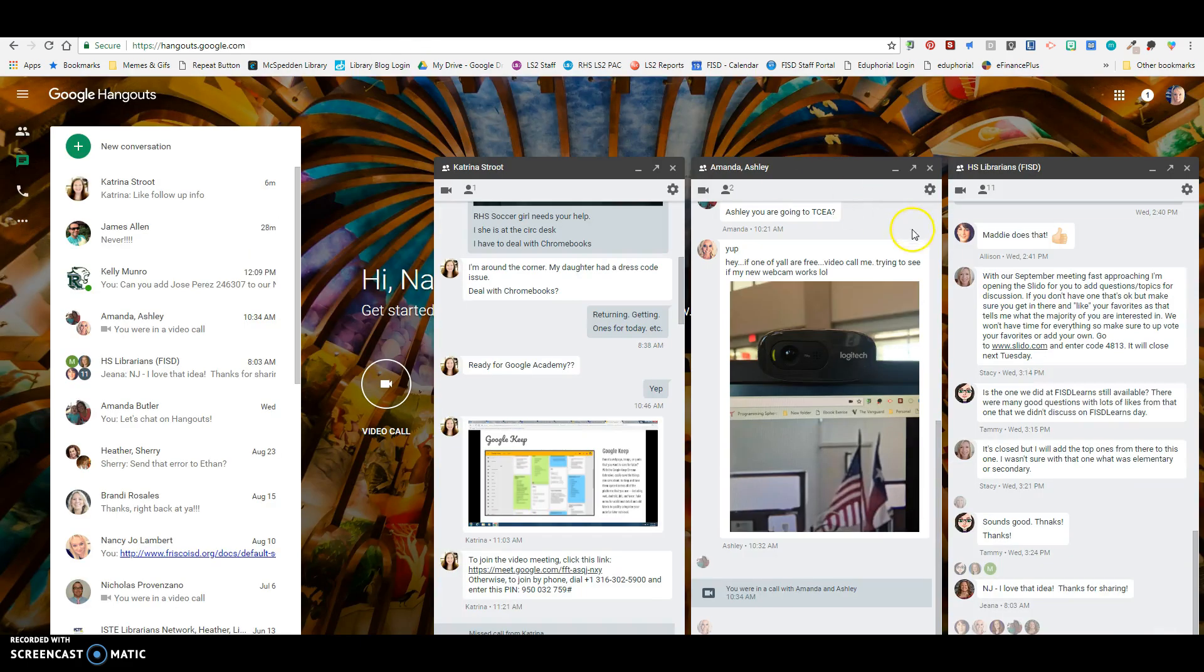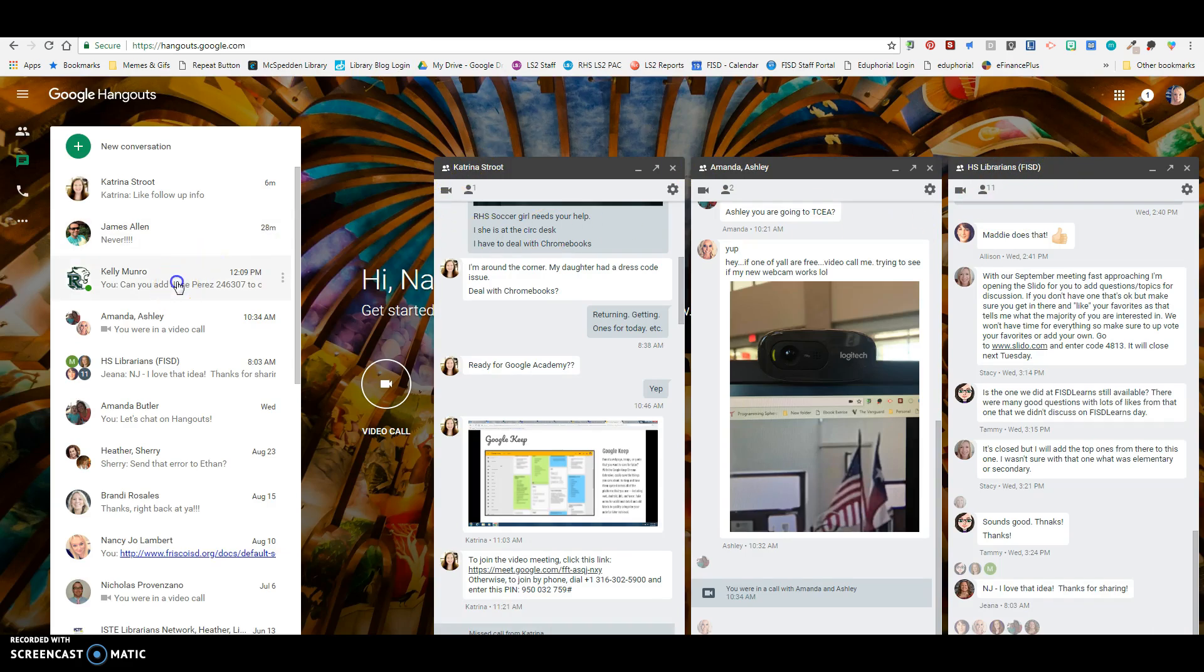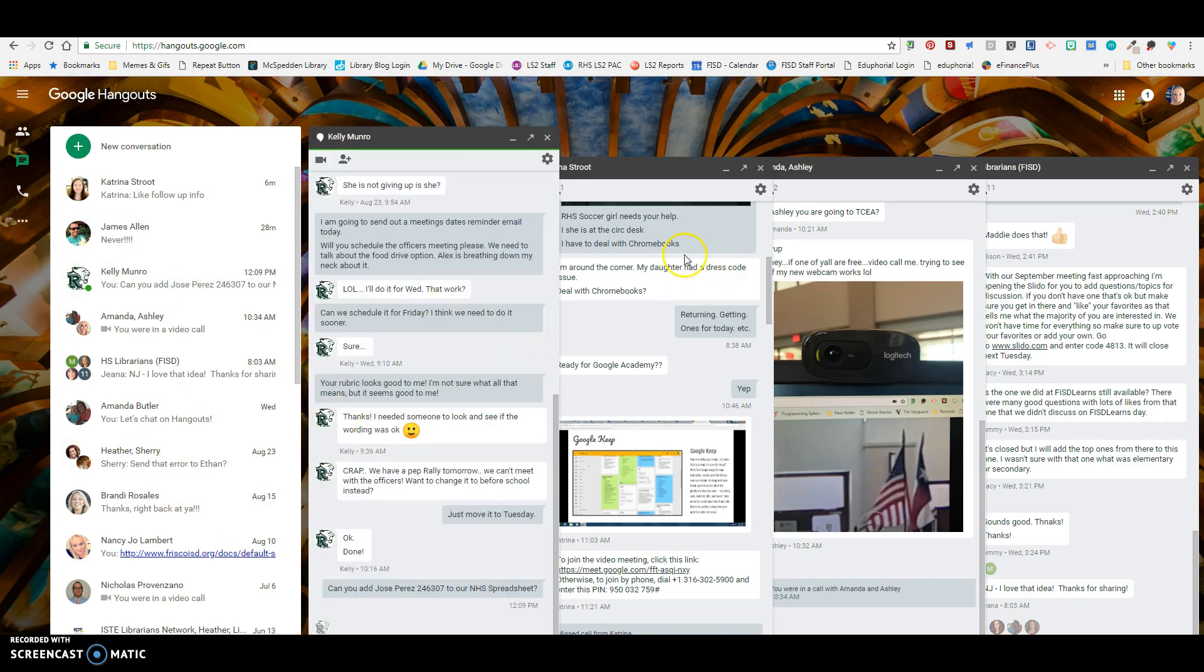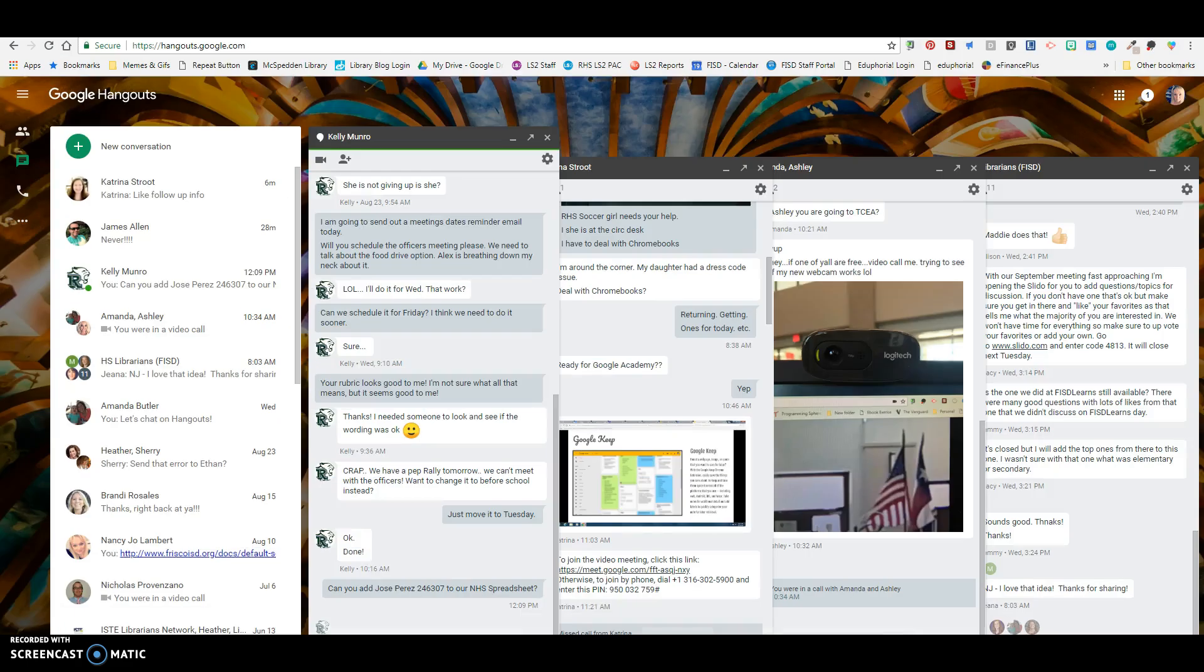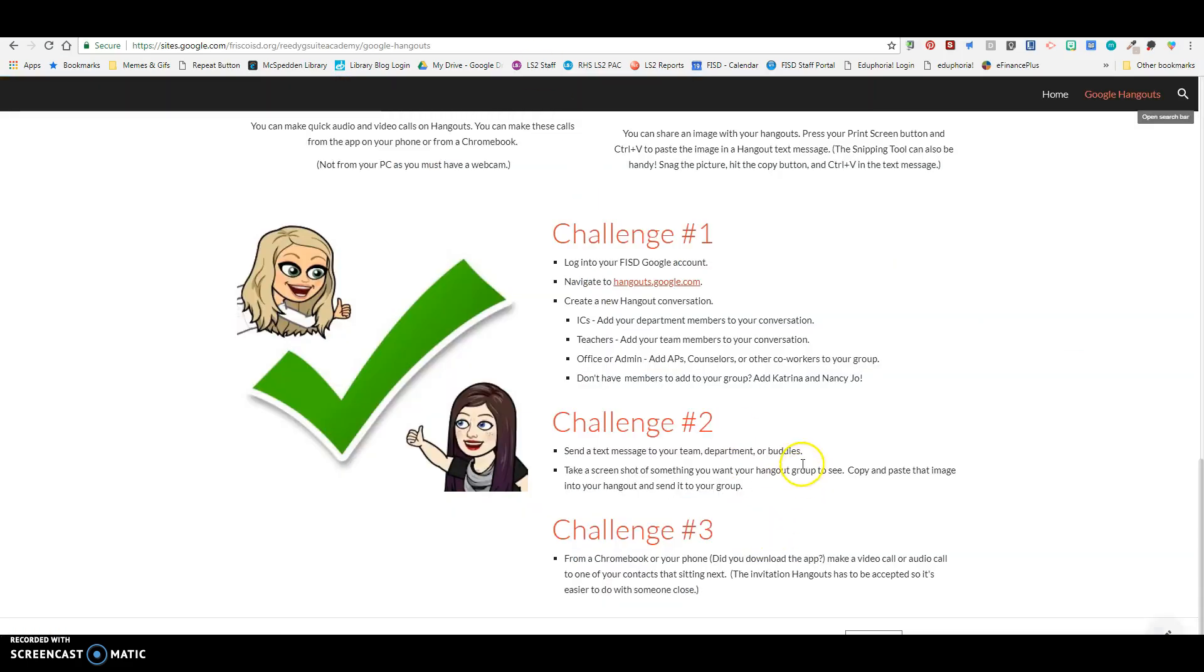For me, I have Hangout conversations. These are a couple of librarians. These are all the FISD high school librarians. And then Katrina and I have one. Kelly Monroe and I have one. So these are people that you want to communicate with on a regular basis. So you want to create those groups in your Hangouts and invite all the people that you would need to communicate with. And if there's one or two people, you can have big group ones and then pull out separate ones or even individual ones. That's totally something you can do.